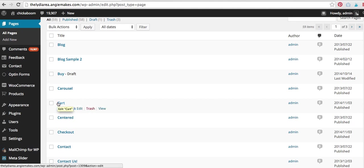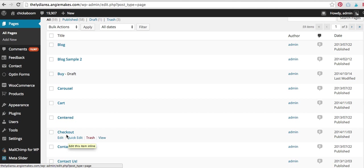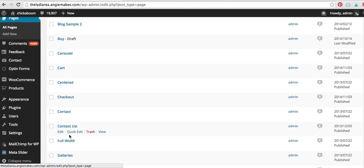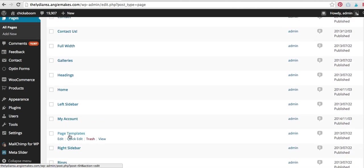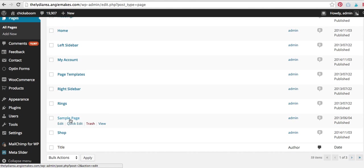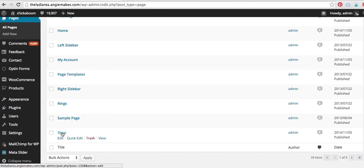So basically the main pages that you're going to get installed are your cart page, your checkout page, and then of course, your my account page. I never use this by the way, and your shop page. This is the one you always use.